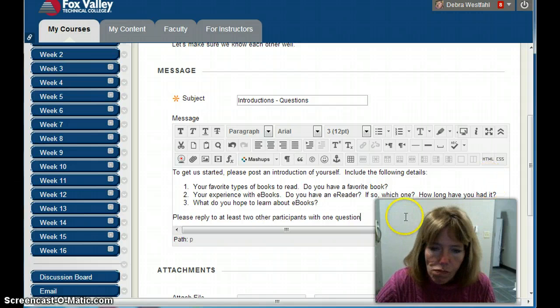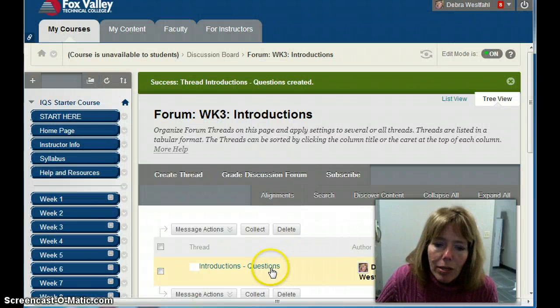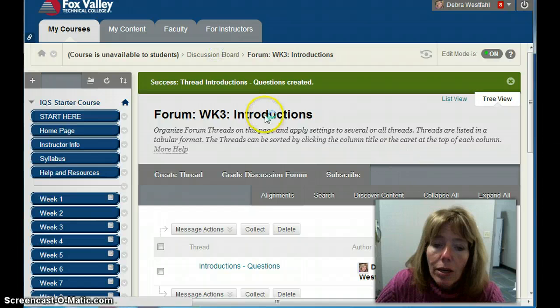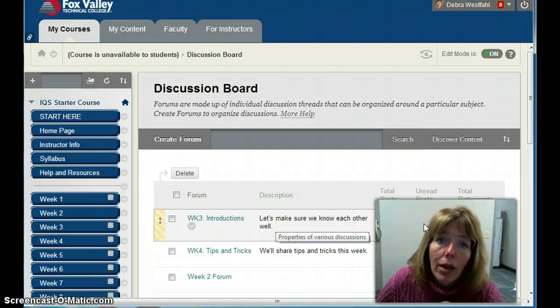What I just did was create a thread, which is a posting, and everything else will fall underneath it. It has the details and is within my discussion forum, Week Three Introductions. You can see there's one post now. However, how do the students know to come and do this?